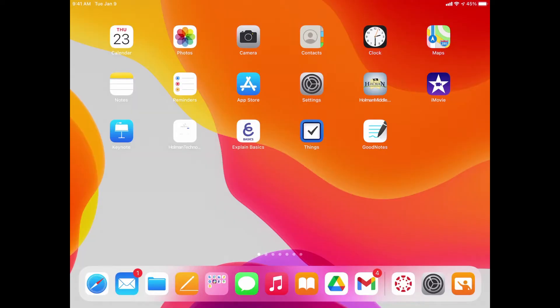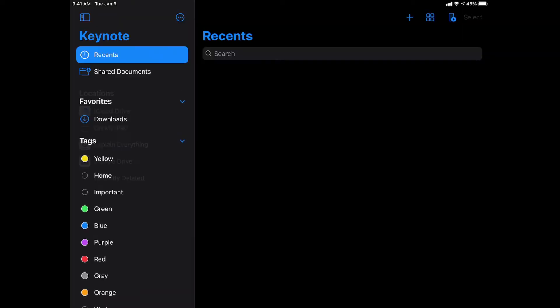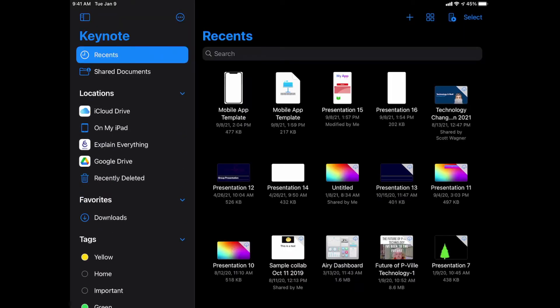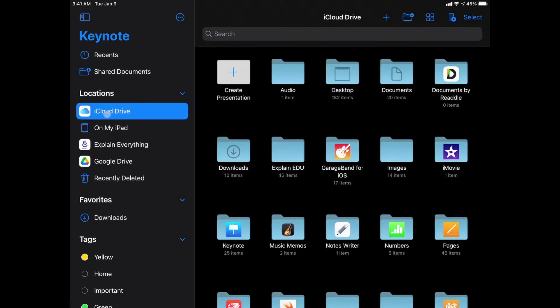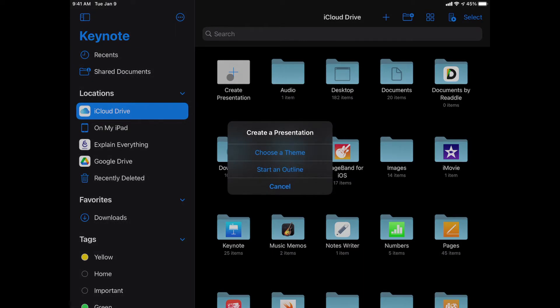To collaborate in Keynote, Pages, or Numbers, I'm going to first open my Keynote app and create a new presentation. A couple important things: I need to make sure that I create that presentation in my iCloud Drive. I can actually click on iCloud Drive over here on the left and then tell it to create that presentation right from inside that drive.